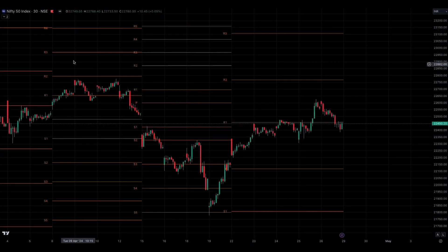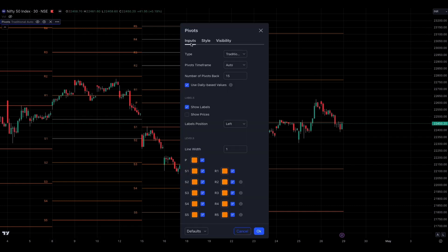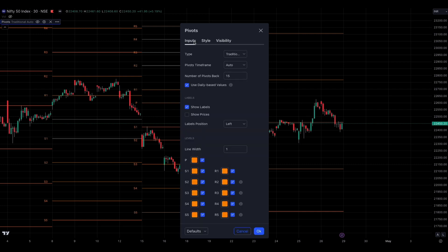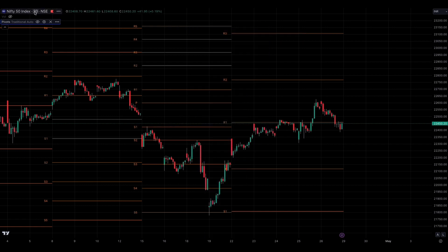Let's explore the standard pivot point indicator available in TradingView. When you access the pivot indicator settings, you'll see the input and style section. This is where you should focus your attention to select the settings that suit your trading style. Note: when you keep the pivot time frame in auto mode, the levels will appear based on the selected time frame of your chart.